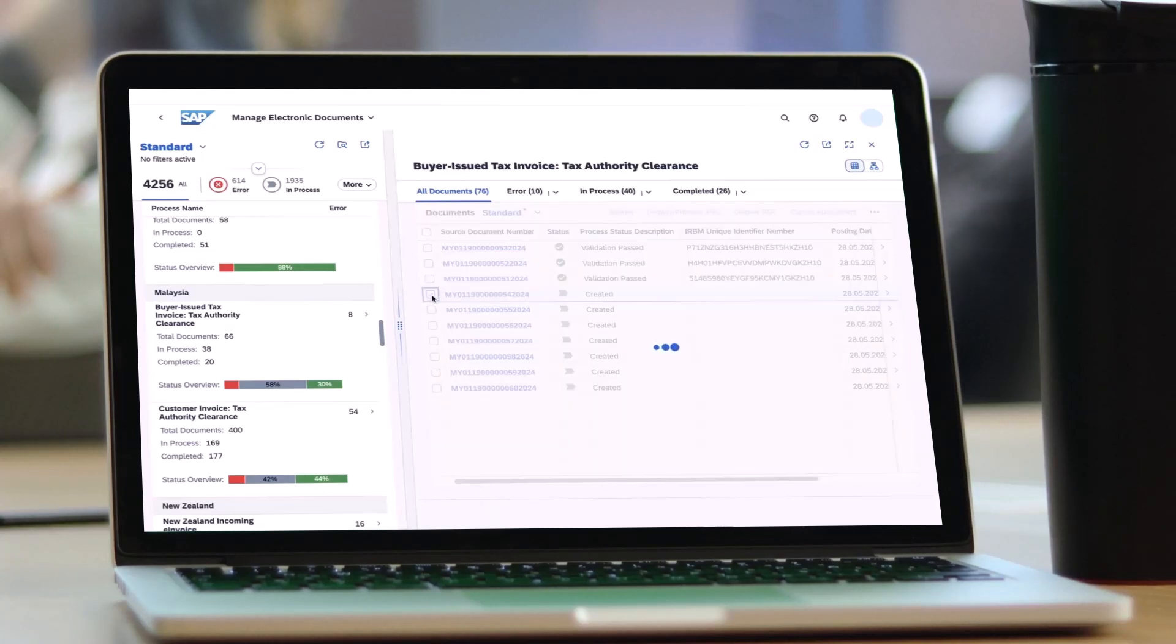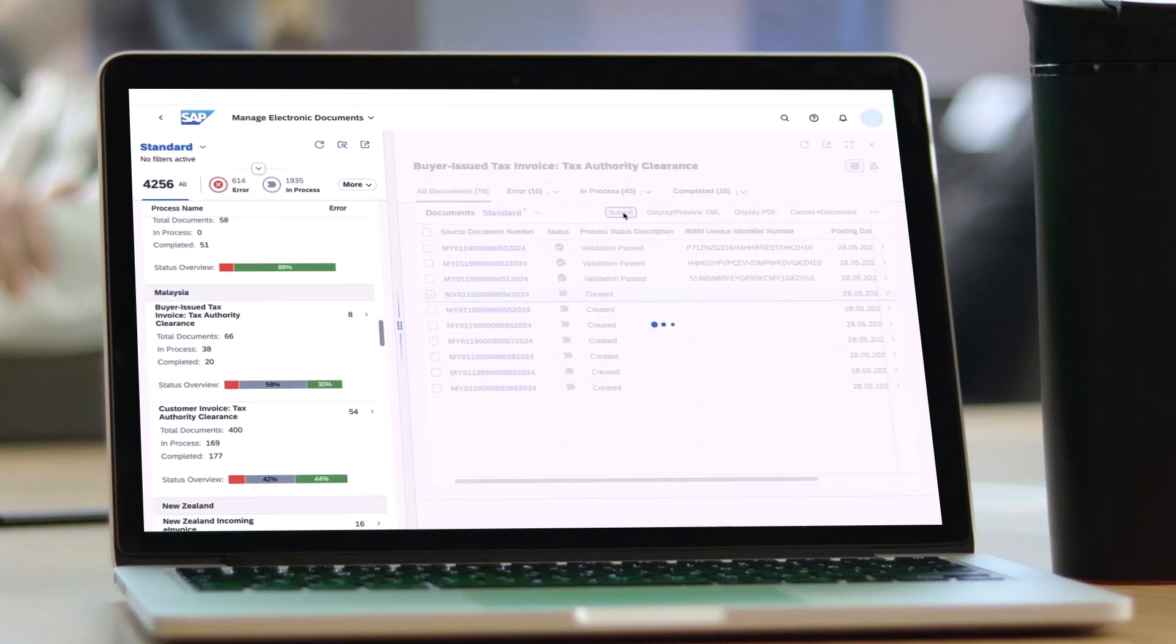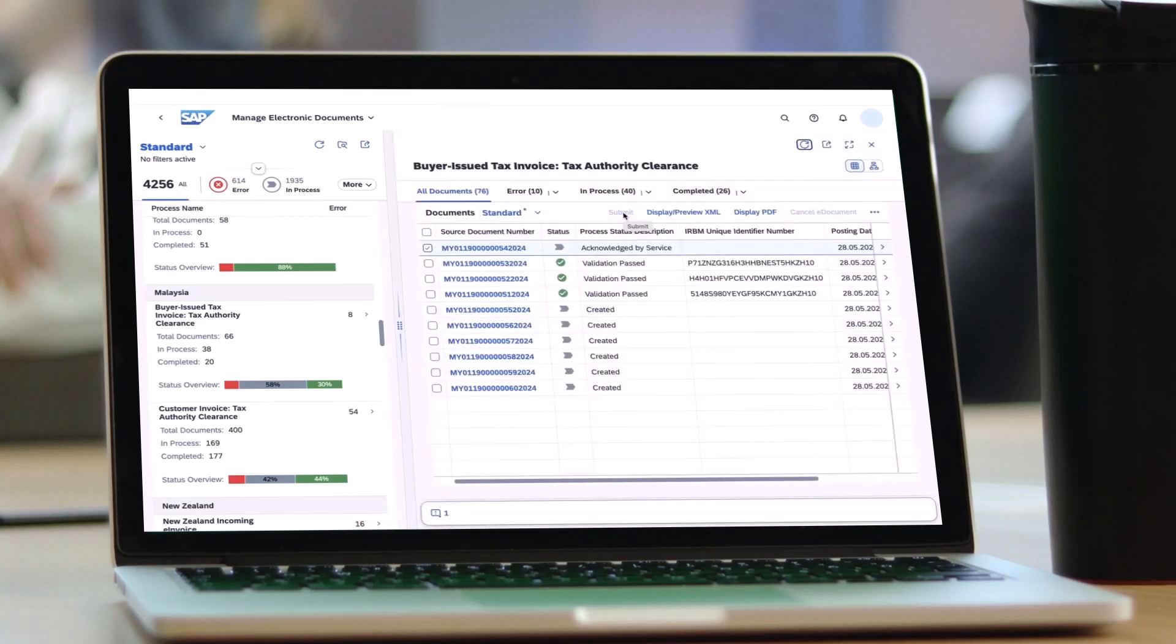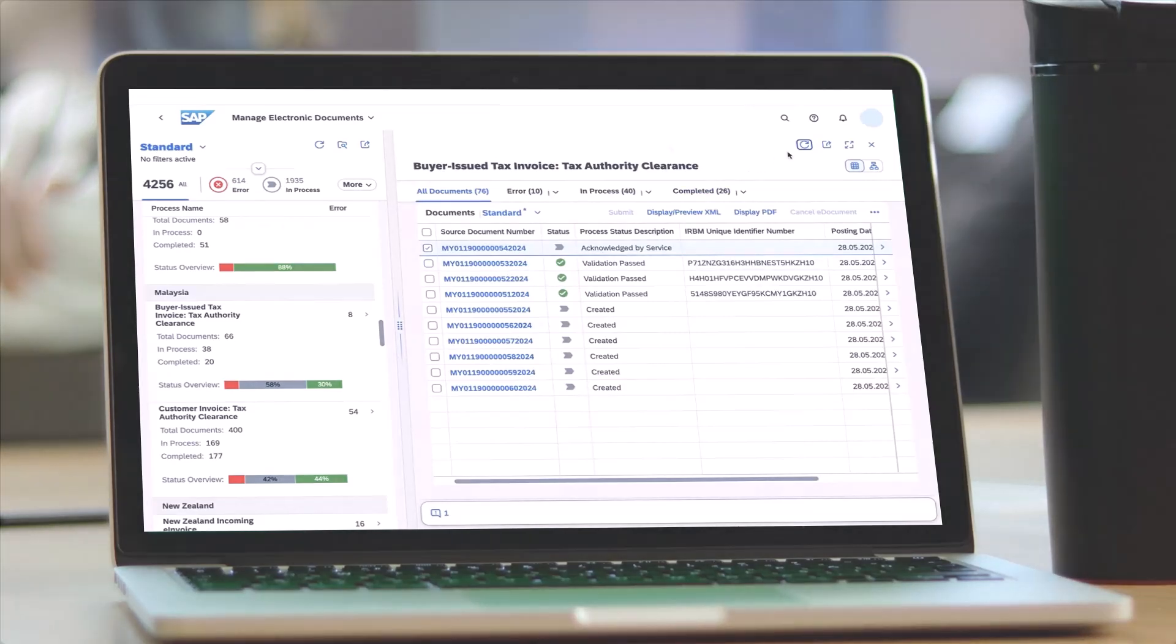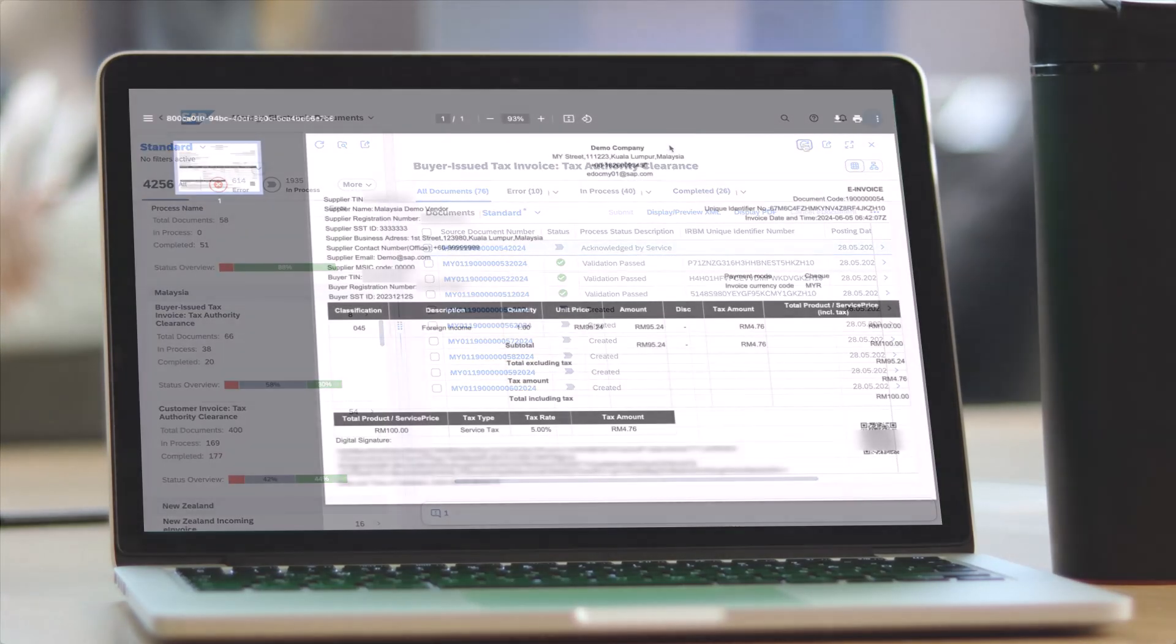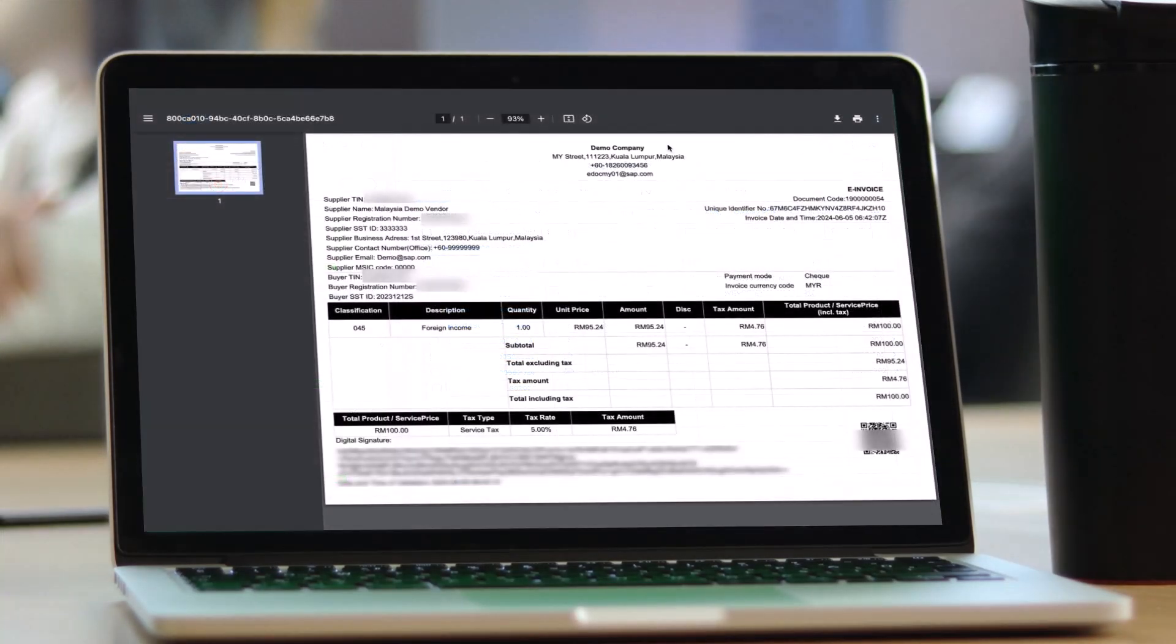Just like the process you've seen earlier for customer invoices, from the Manage Electronic Documents app or e-document cockpit, you can then submit this invoice to the local tax authority.